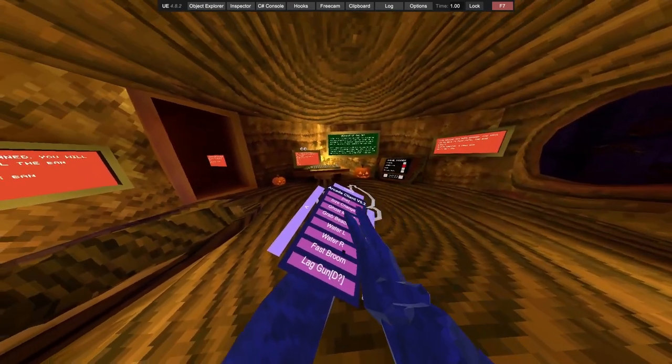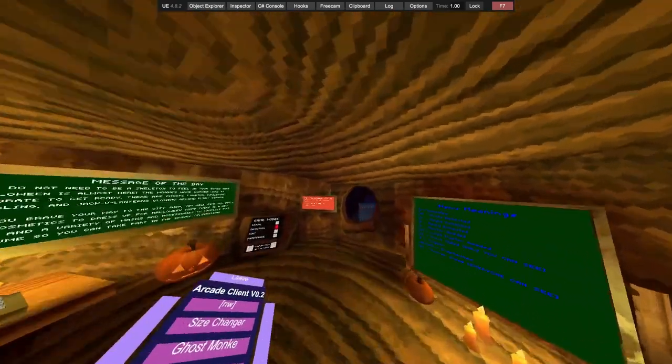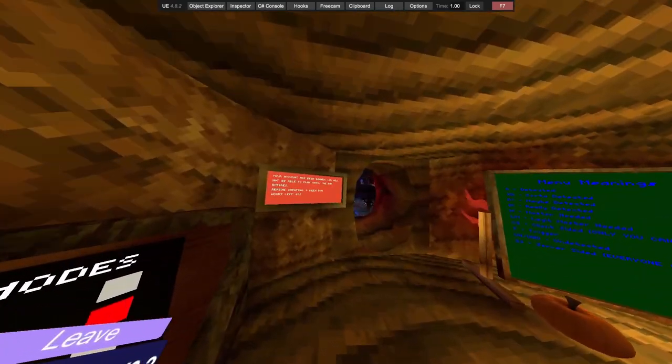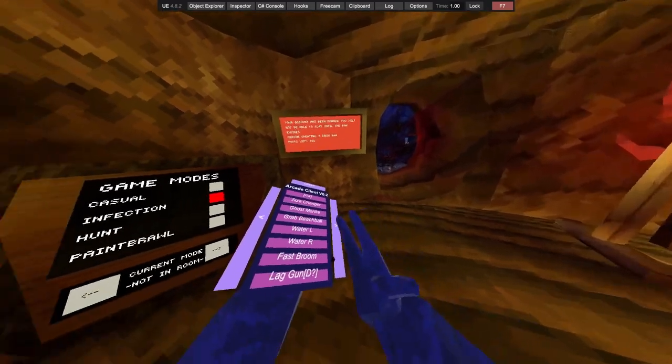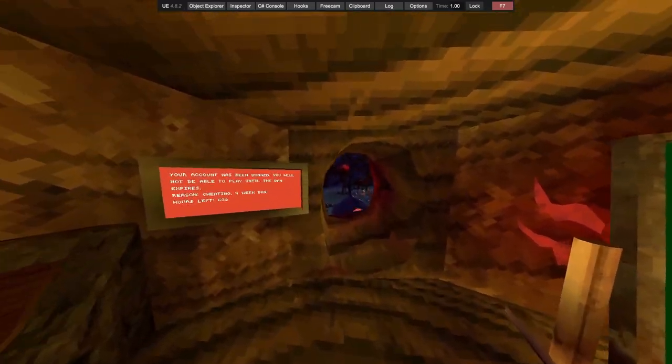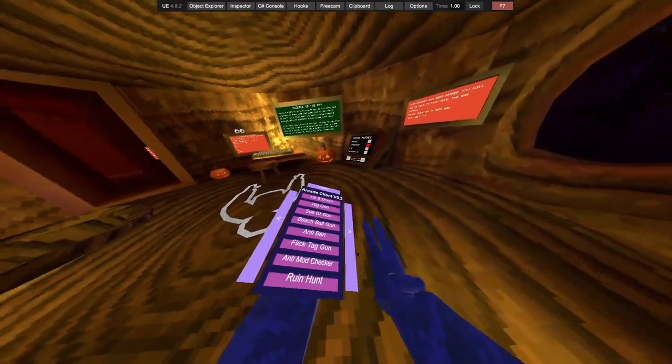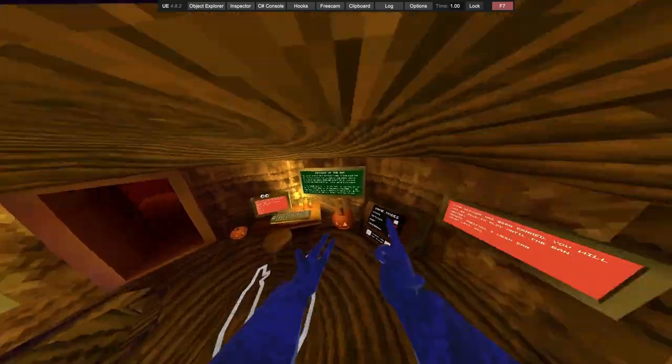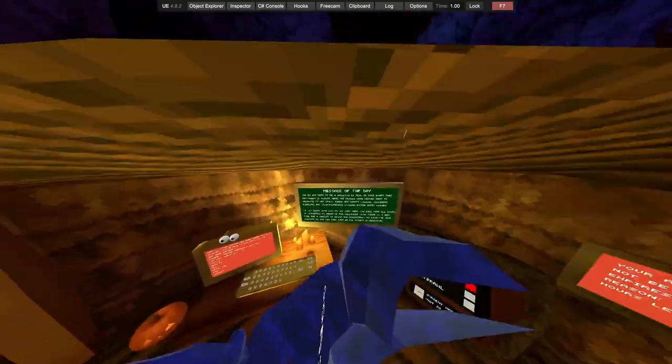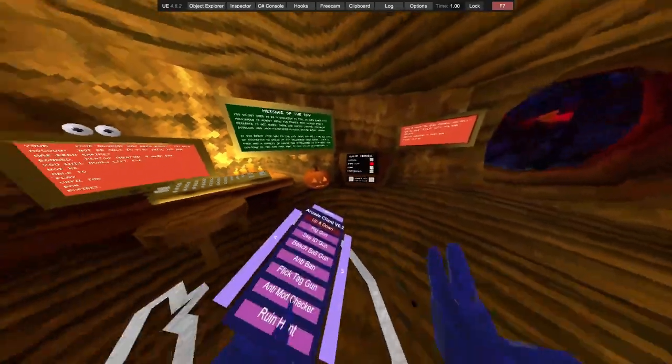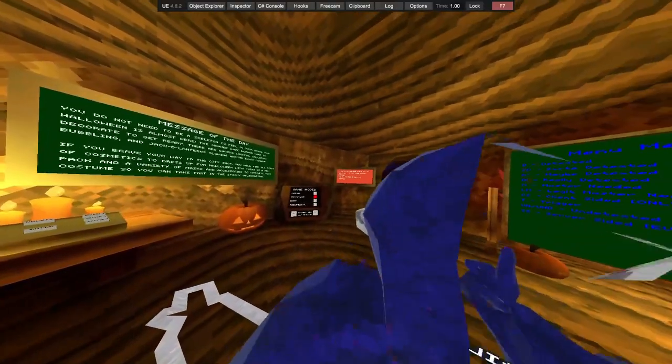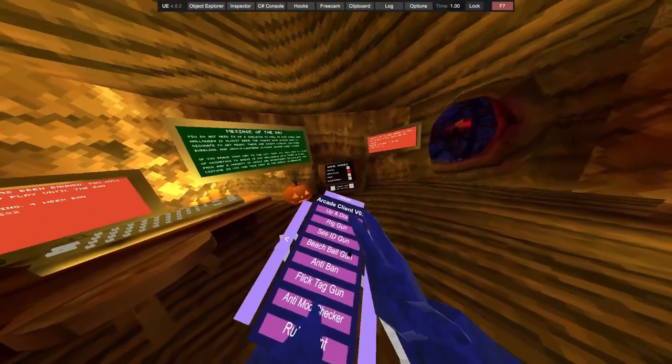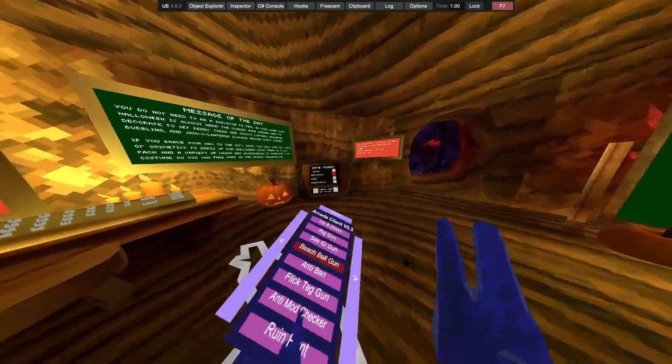Water left, water right, fast broom. So we click that, does not work. Up and down, rig gun, CID gun, people gun.